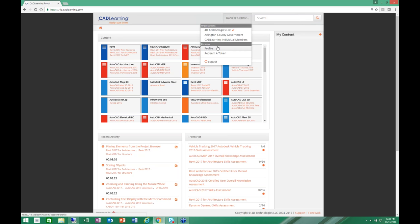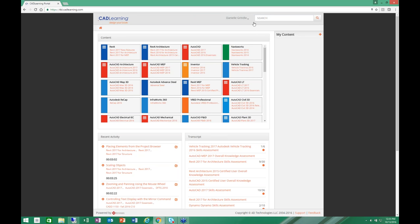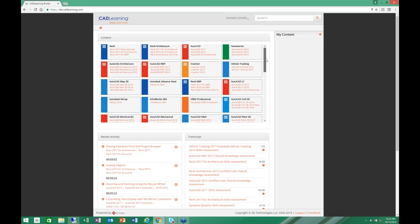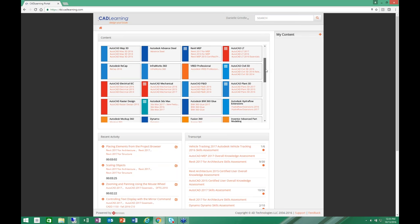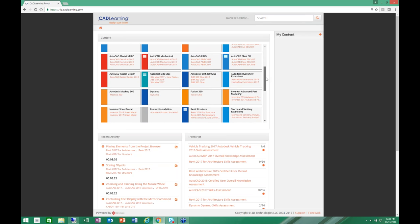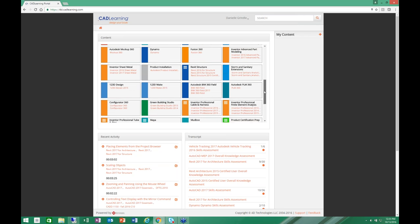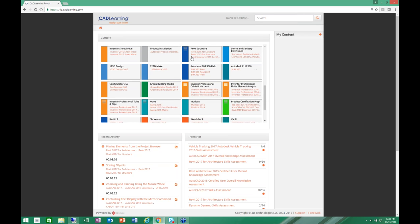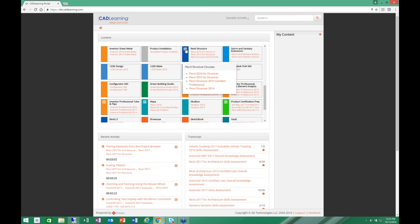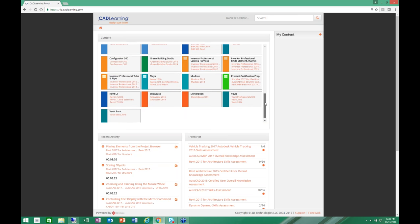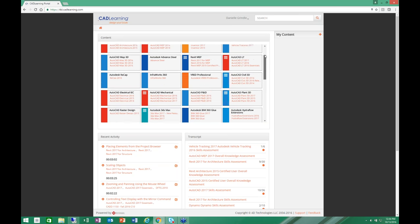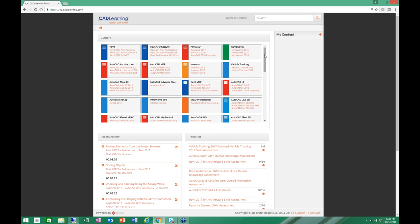And I can come here and change my user password. That's the only thing you need to know about as far as being a user. As far as the content that's available to you as a user, you can see in the center of the screen we have our content box. And it contains a number of different product categories. Each individual tile represents a product category, and then within those tiles are courses that are available for that particular product. As you can see, it's quite extensive. We cover close to 50 different Autodesk titles with over 40,000 video tutorials in our library.